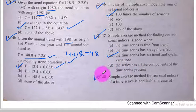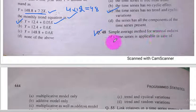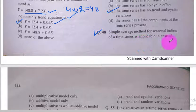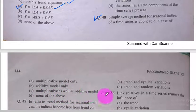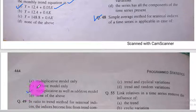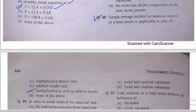Question number 48. Simple average method for seasonal indices of a time series is applicable in case of multiplicative as well as additive model — option C is the correct option. Dears, this is enough for today. Inshallah, we will meet in the next lecture again. Assalamualaikum warahmatullahi wabarakatuh.